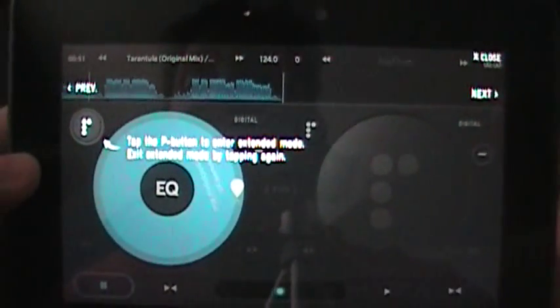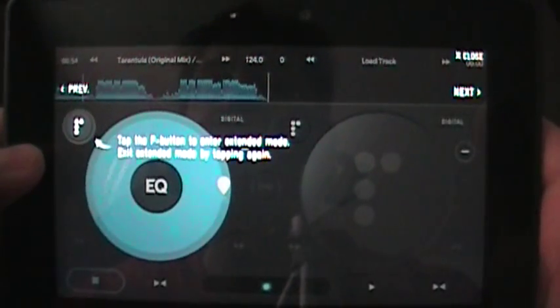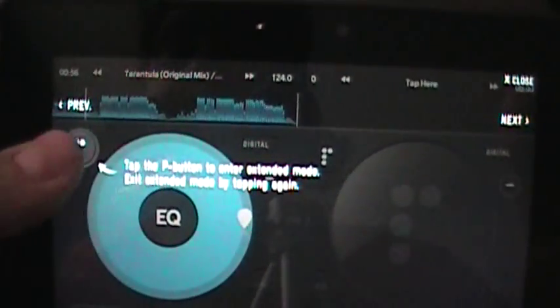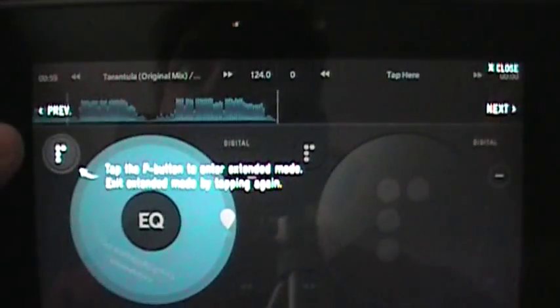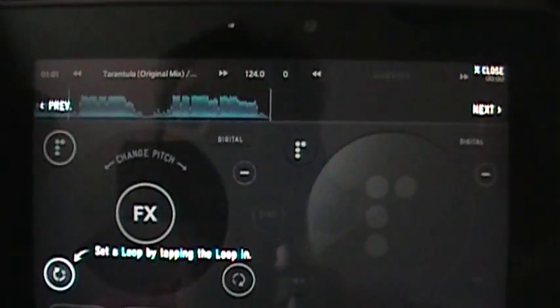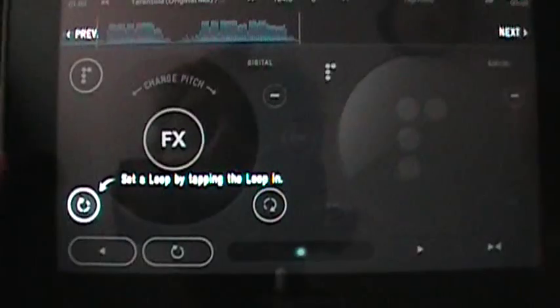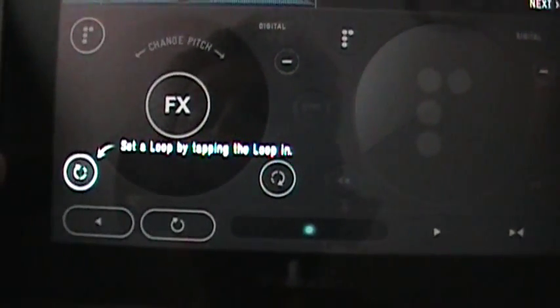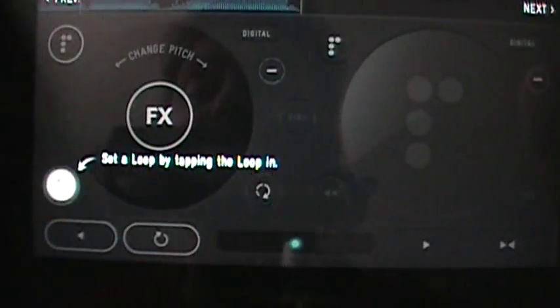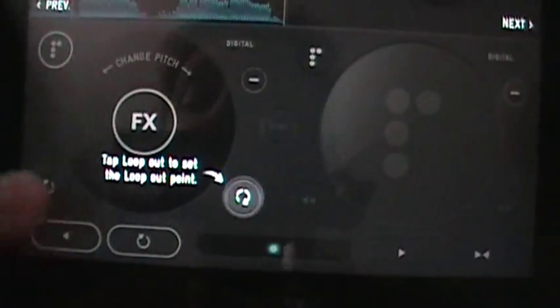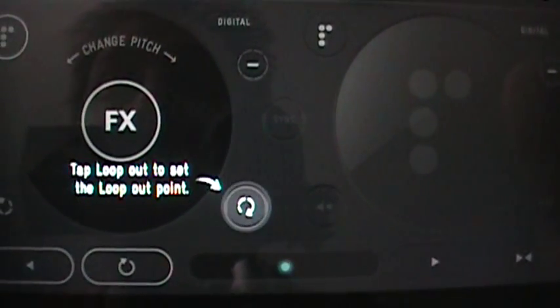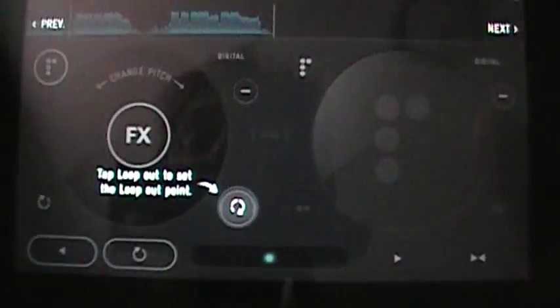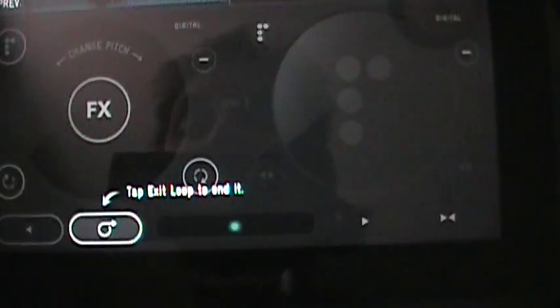Now it says tap the P button to enter extended mode, exit extended mode by tapping again. This is our P button, our pacemaker button. And that's kind of a futuristic P I suppose. Hit that. Set a loop by tapping the loop in. So here's a loop in button. Hit that. And then we have tap loop out to set the loop out point.